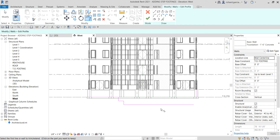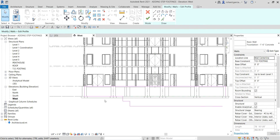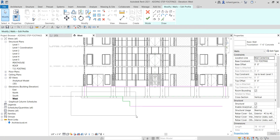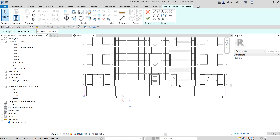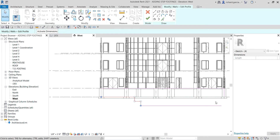When creating your profile, make sure it is closed with no overlapping and no intersections. Always remember that, otherwise you will not be able to finish editing the profile of your wall. Now I'll select Modify to terminate the tool.